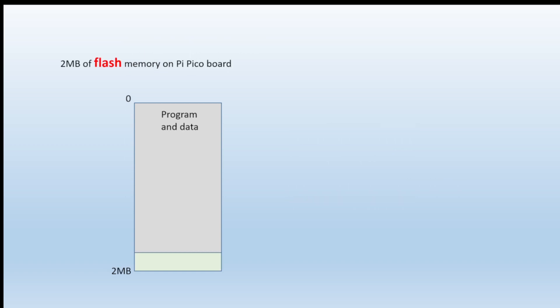There are two megabytes of Flash memory on the Pi Pico board, and again the programming data is in von Neumann architecture - they're sharing the same memory block and the programs start from memory location zero. But at the high memory addresses we can allocate 4K blocks to store values permanently.